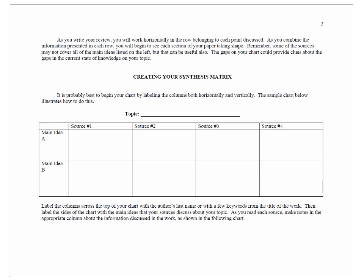In synthesis, you are putting things together to find meaning. In this case, you are putting together academic sources to make meaning.